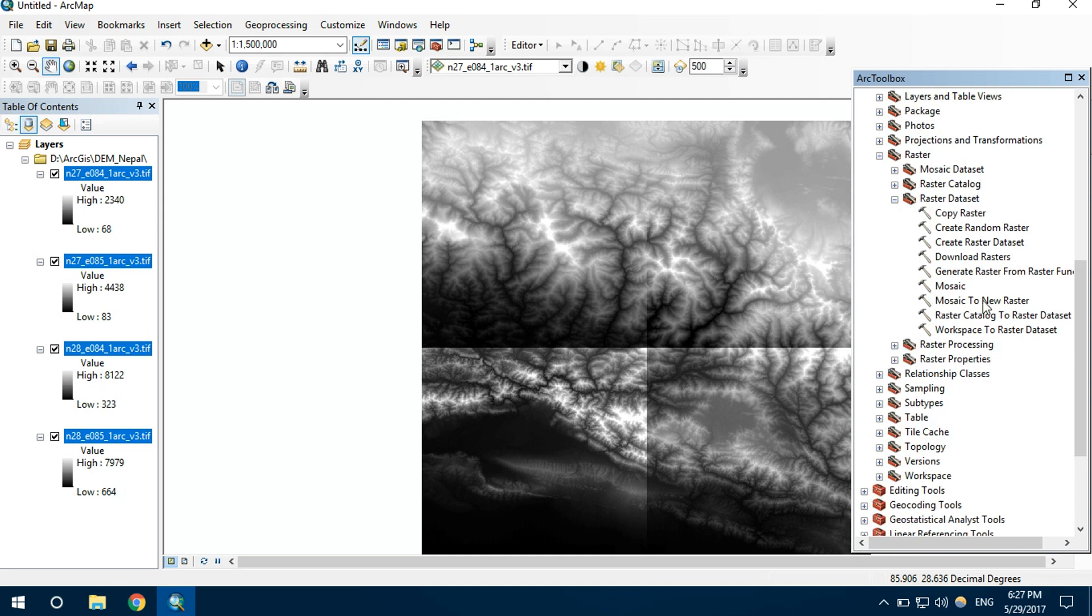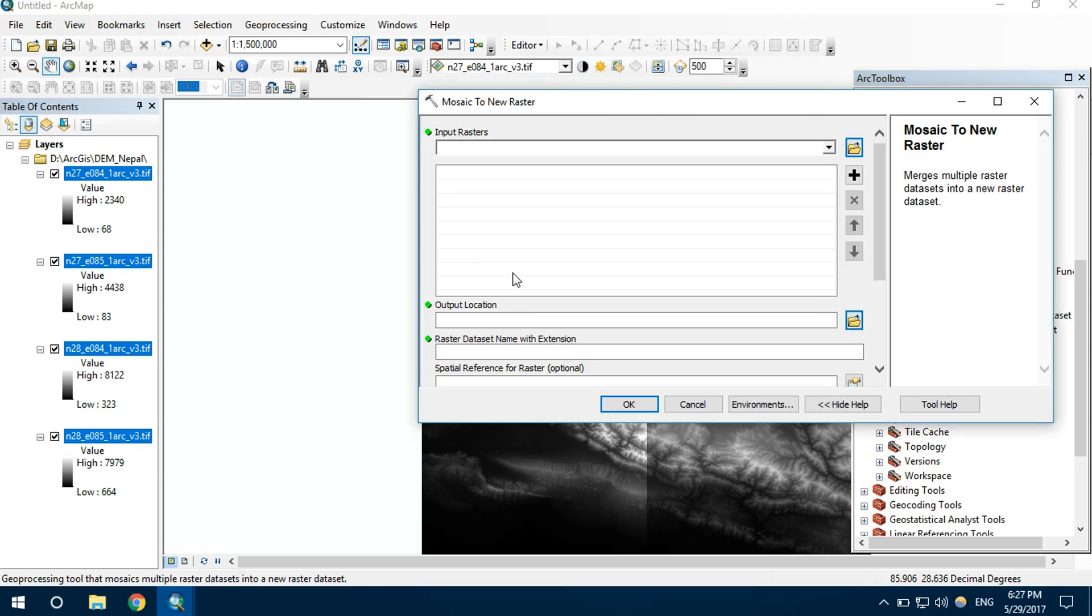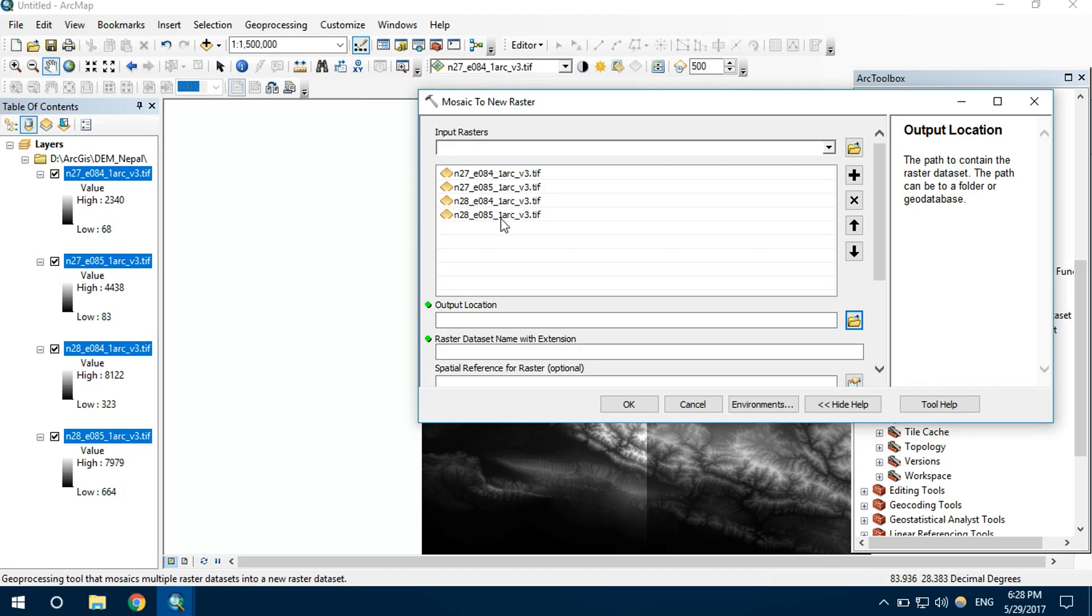I want to mosaic this file into a new raster file. So I click Mosaic to New Raster. It is asking for input rasters. I want to input all these four rasters.